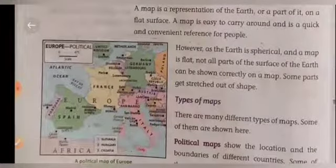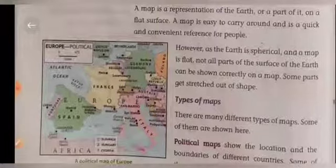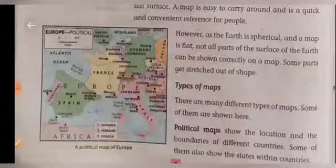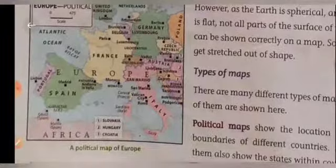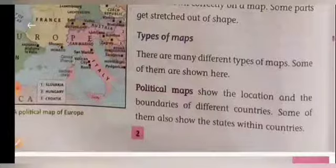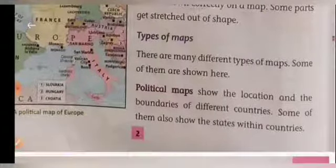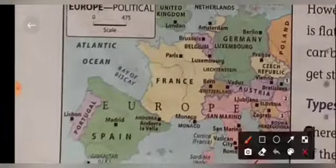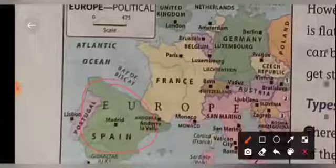There are different types of maps. Here is a political map. A political map shows the location and boundaries of different countries. Some of them also show states within a country. In a political map, we can find different countries, their borders, and their locations.